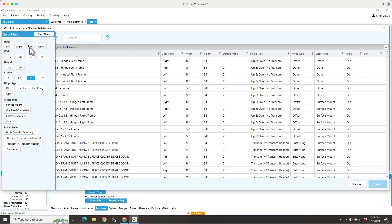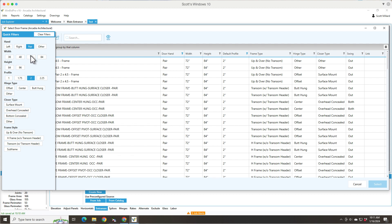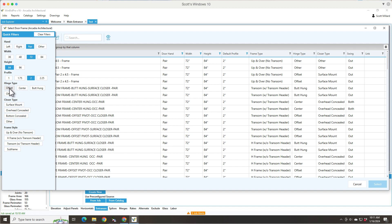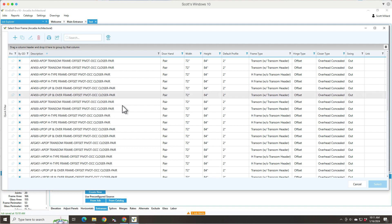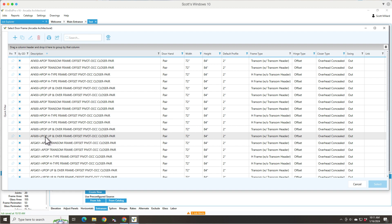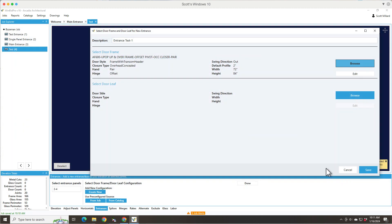And this is where we use our filters. So I can say I want a pair and 72 inch pair, 84 inches high. It predicts what frame profile the elevation is using. So it tries to match that. If I want offset pivot and overhead conceal closer, let's say. So now it gives me a list of all the things that match that. And depending on the manufacturer, their description might give you some more clues, but I'm just going to pick one for now. So I've selected my door frame.